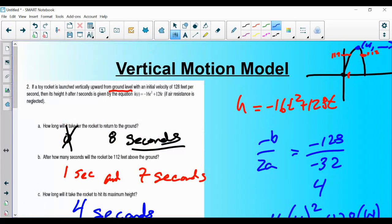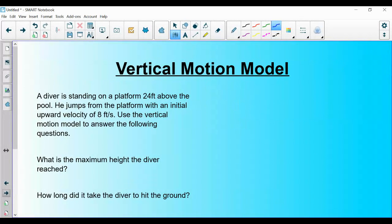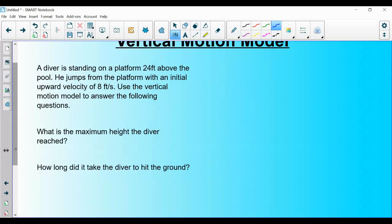So to summarize the rocket example: launched from the ground, at 1 second it's at 112 feet; at 4 seconds it reaches its maximum height of 256 feet; at 7 seconds it's back at 112 feet on the way down; and at 8 seconds it hits the ground. This covers basically everything I could ask about the vertical motion model.